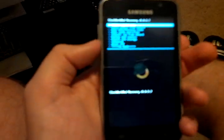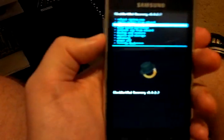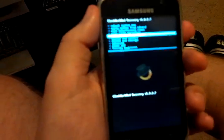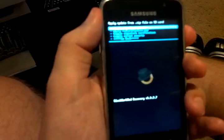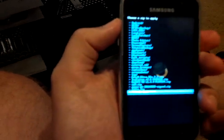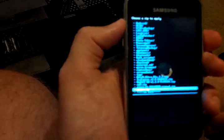Everybody by now should know the process to get to recovery. We're going to jump right to Install Zip from SD Card, choose zip from SD card, and scroll to the cm9.zip that's stored on the device that you transferred earlier on the stock ROM. And we're going to choose Install CM9.